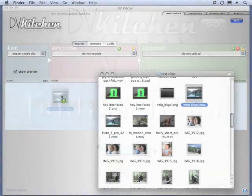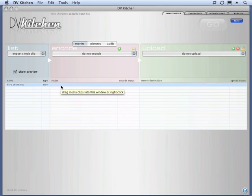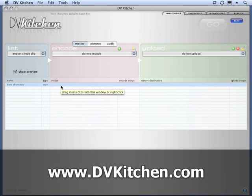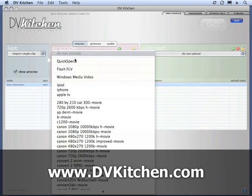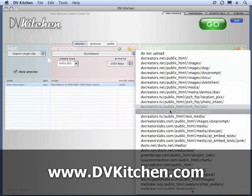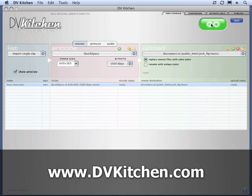Welcome to another DVKitchen screencast, and this is our first 2.0 screencast showing you the completely revamped media publishing room. To start this out, I'm just going to drag a clip in and do a little encode here and choose a folder. We'll just hit go.